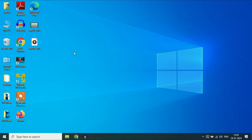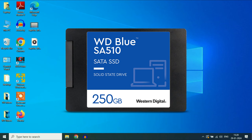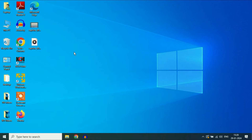Before we start, one important thing — this is my recommendation. If you are using Windows 10 or Windows 11, always use an SSD drive. Now let's move on to the topic: how to fix 100% disk usage.